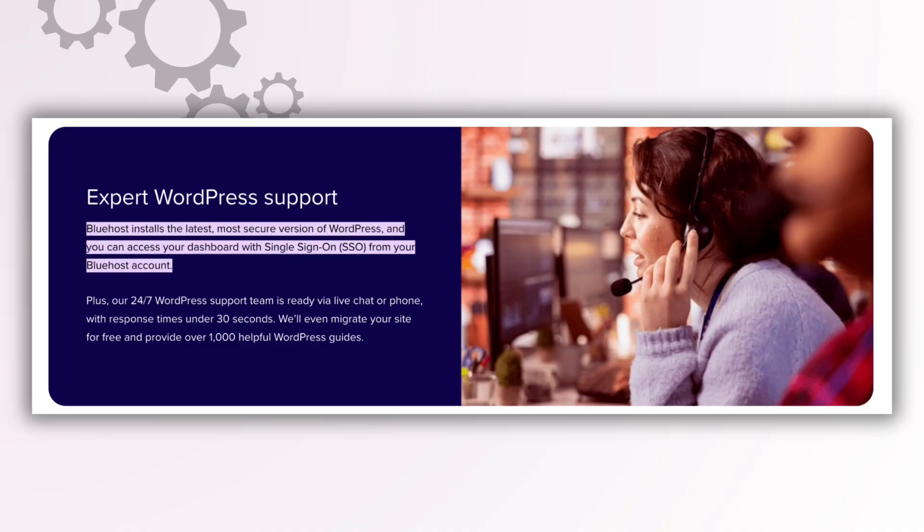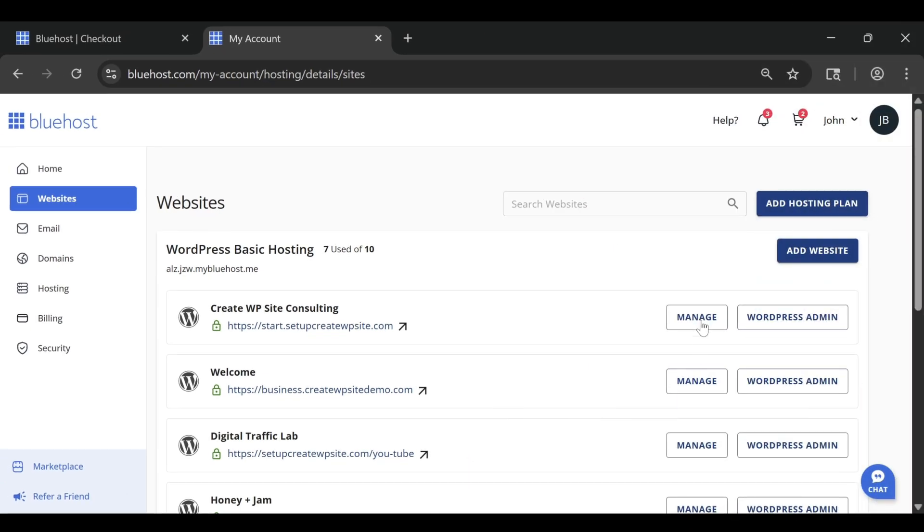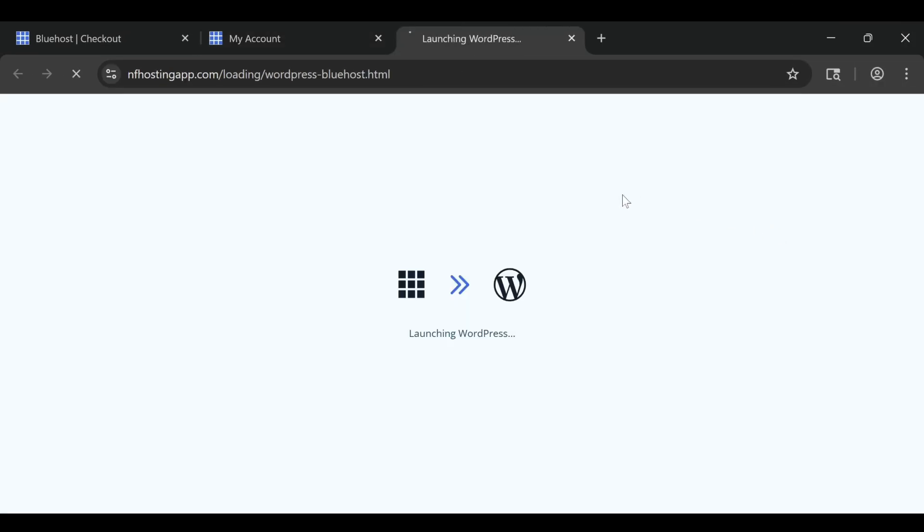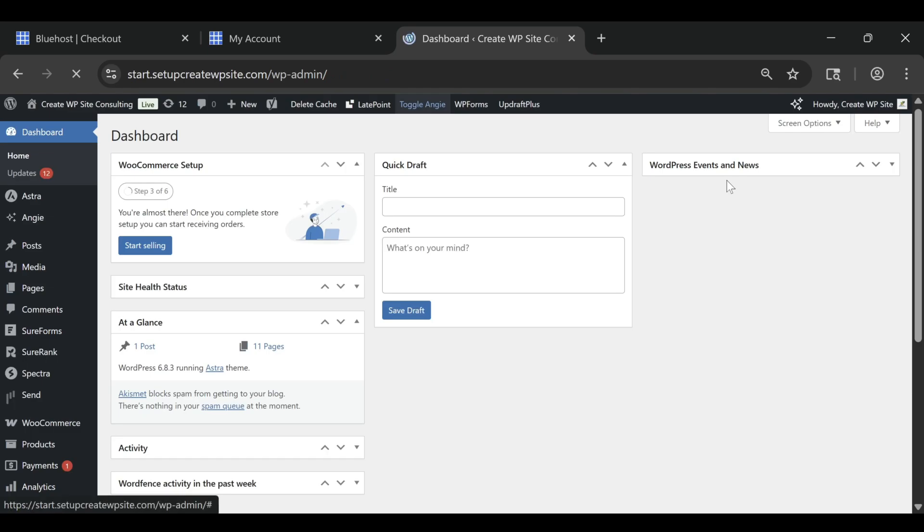You don't need to be a tech expert or even know how to code. From the moment you sign up, Bluehost walks you through the entire setup process.